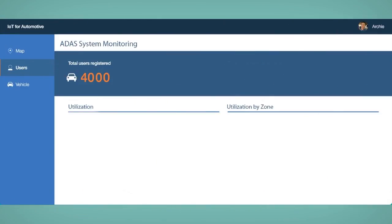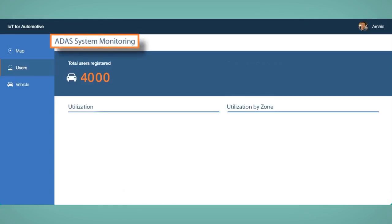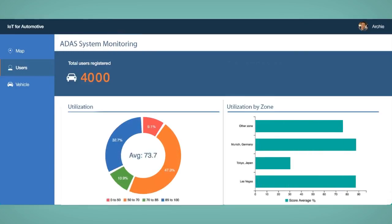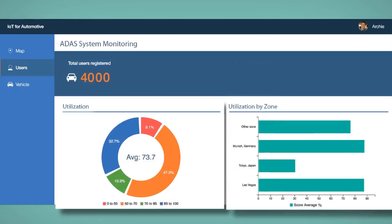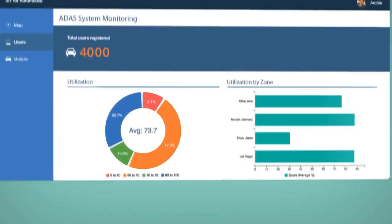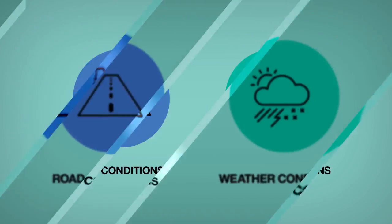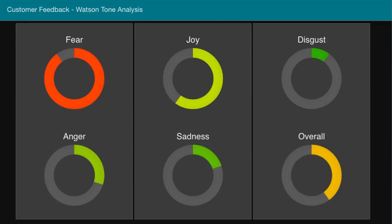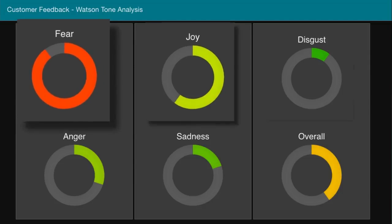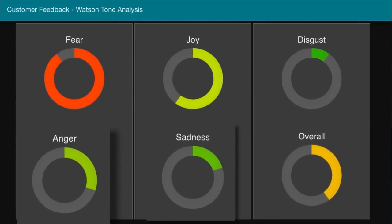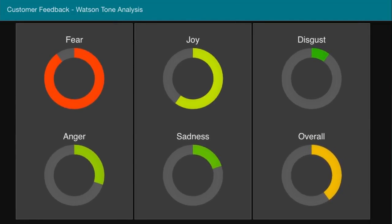Analysis shows the ADAS systems are underutilized in some regions. Watson cognitive analytics reveal correlations between local road and weather conditions. Watson's directed survey analysis indicates the drivers don't yet trust the driver assist systems under these conditions.